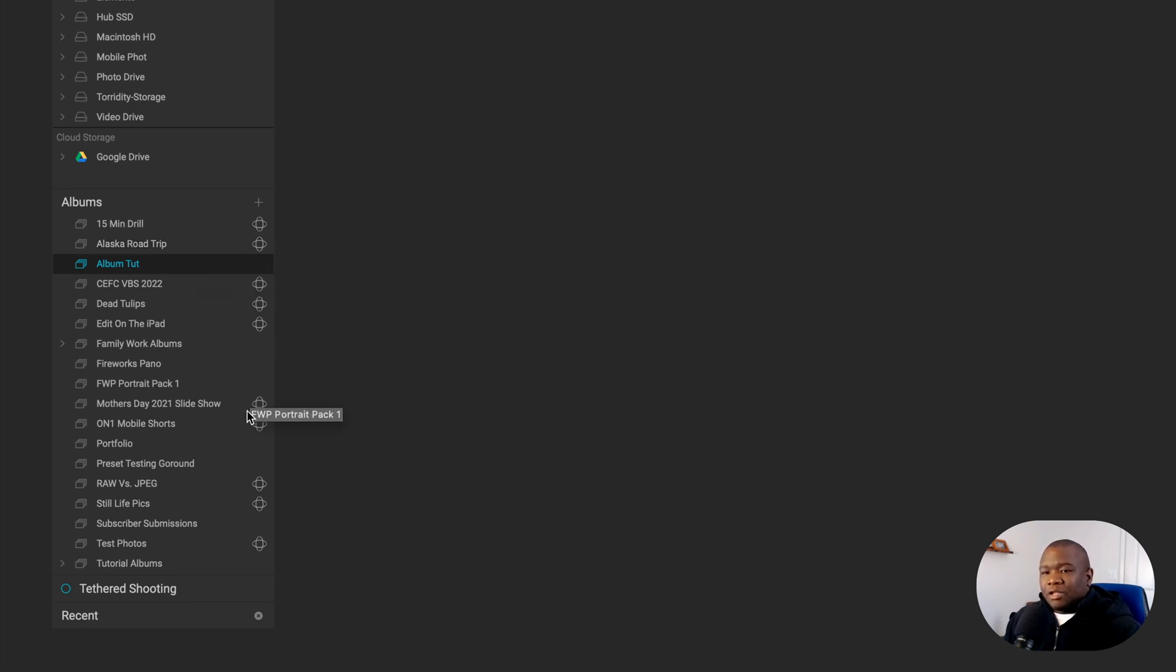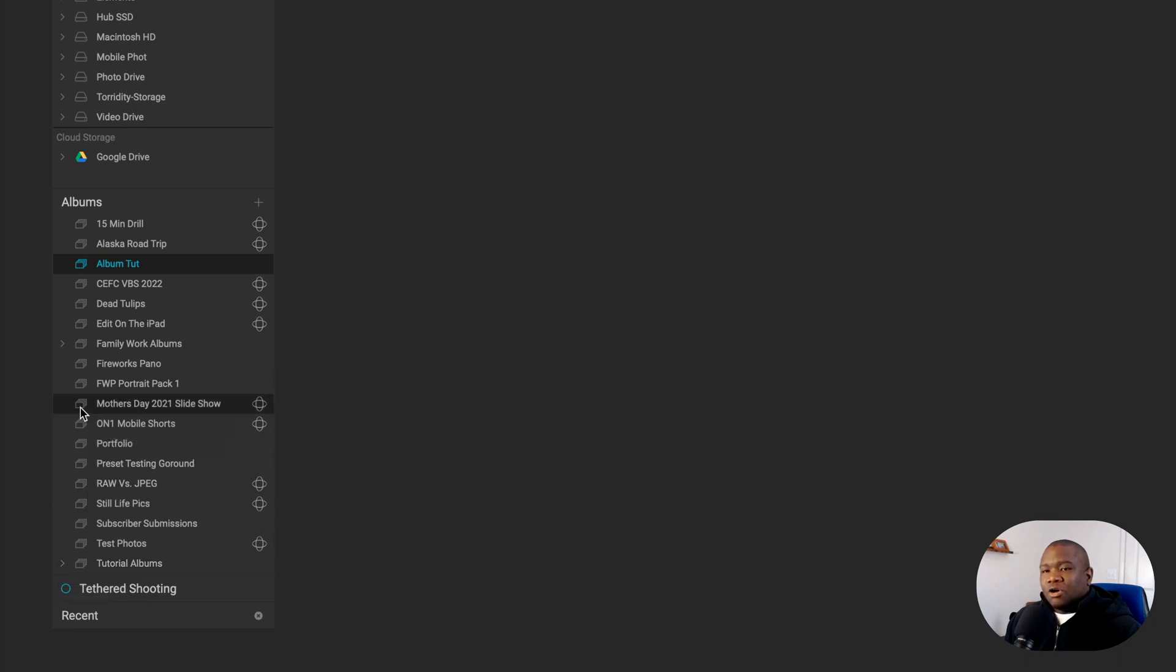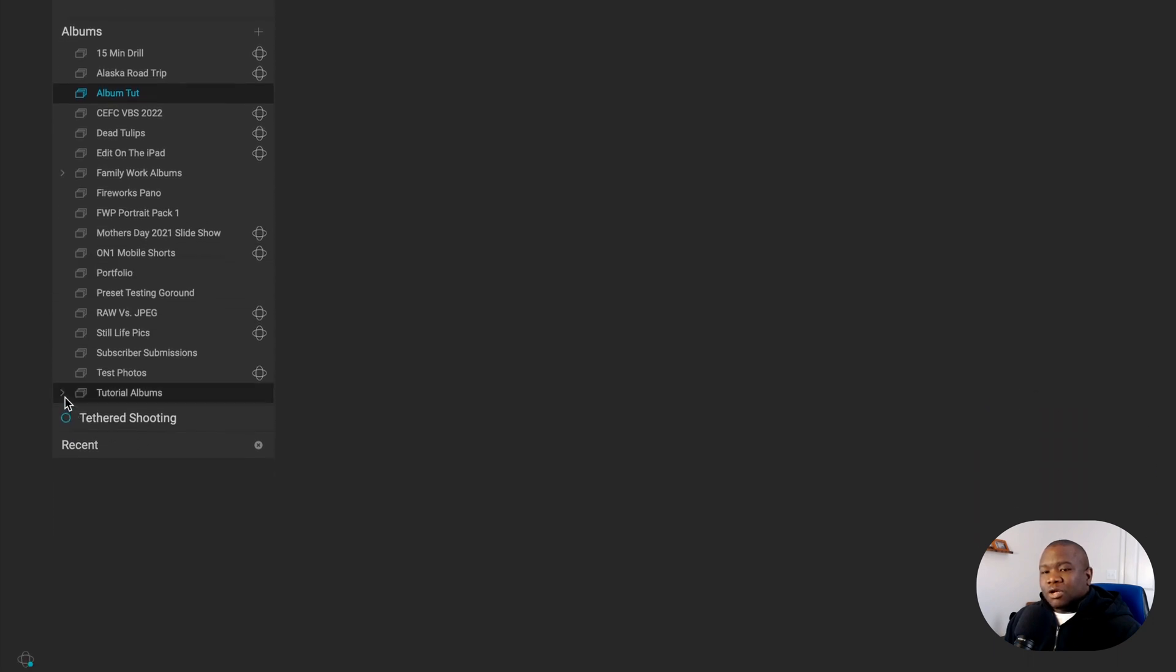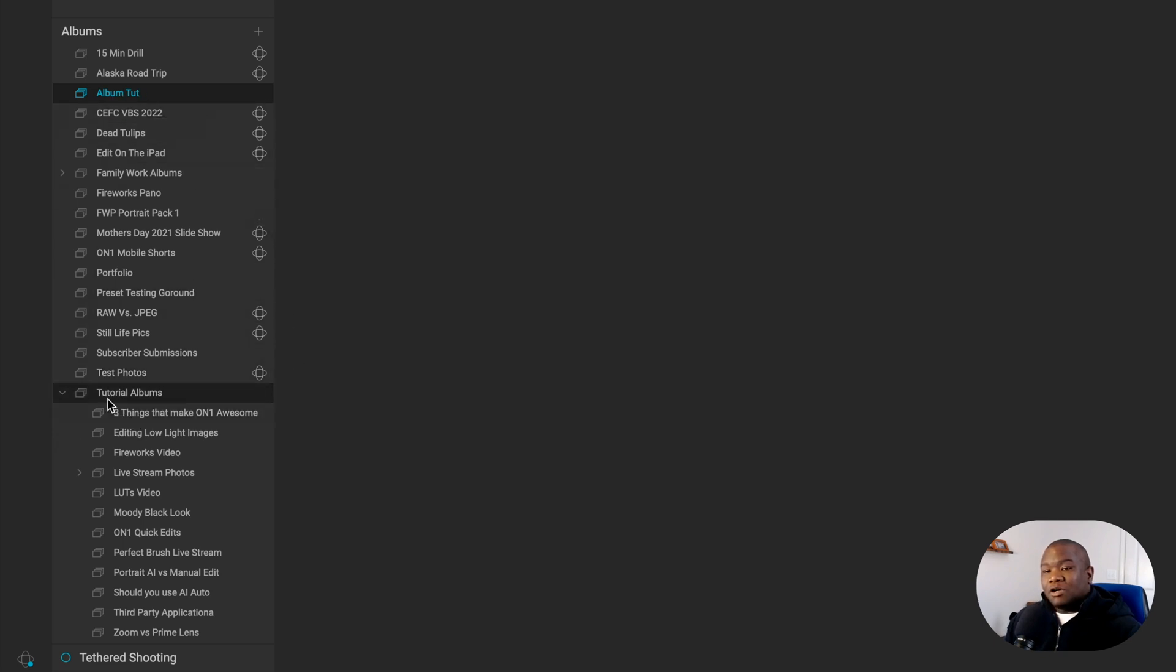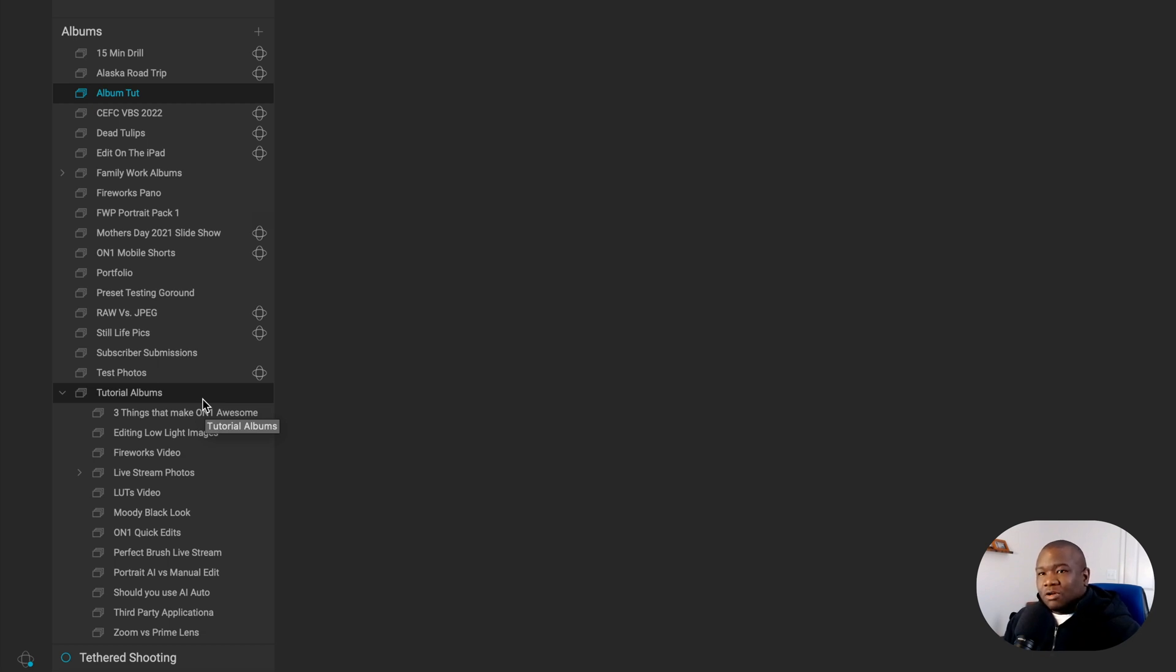This allows me to do something that you can't do with a synced or a shared album. And that is nesting an album. So essentially, what I can do is create a sub album, or I can make this a sub album of my tutorial albums. And I'm saying albums a lot. Sorry if that's confusing.